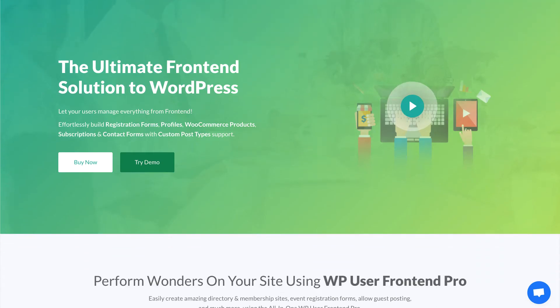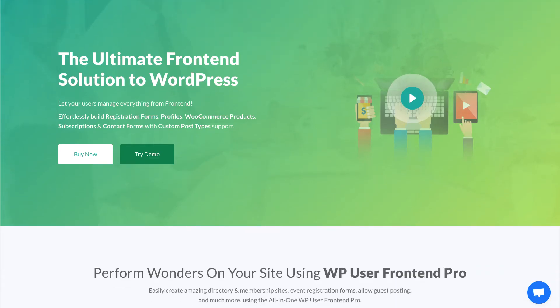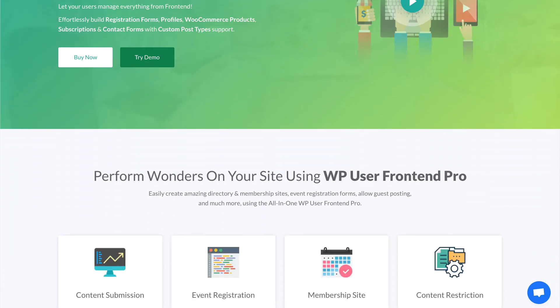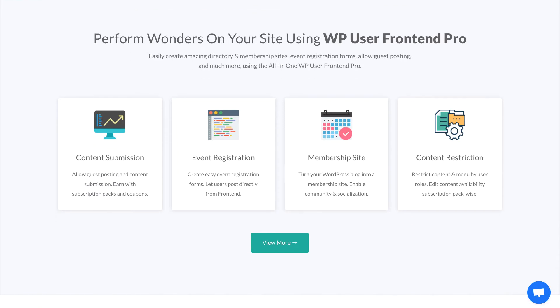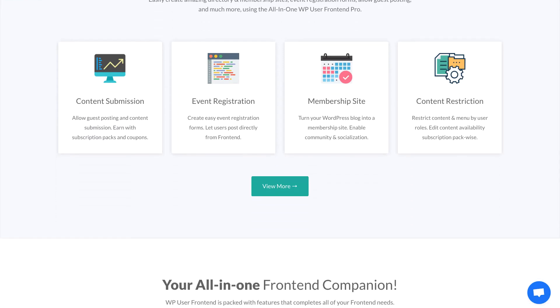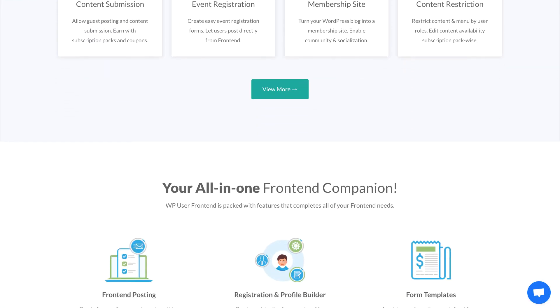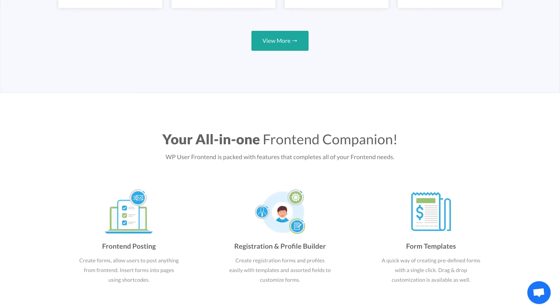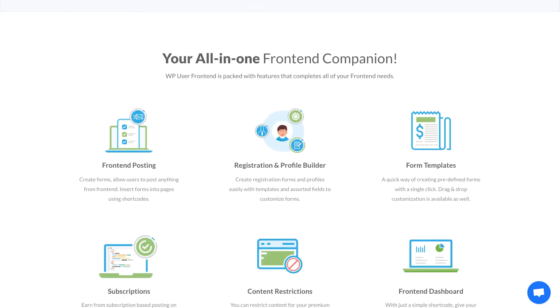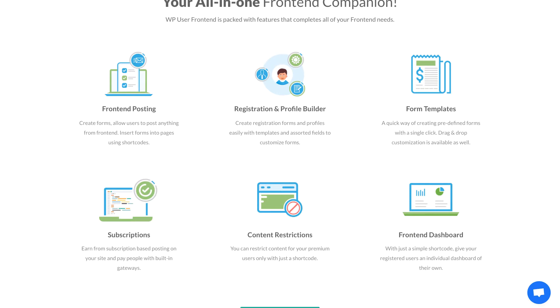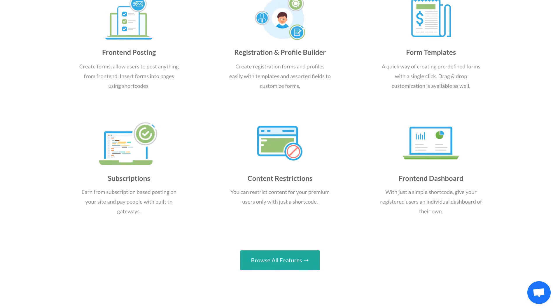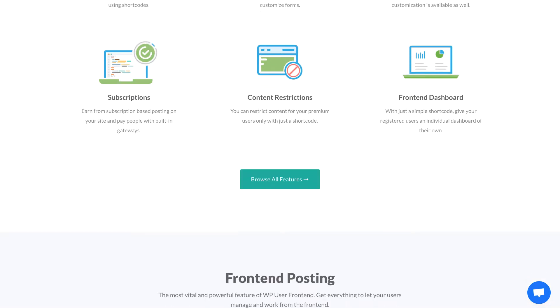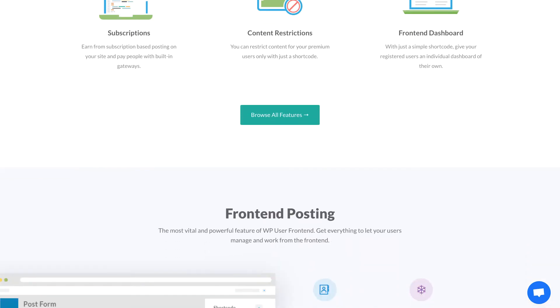WP User Frontend is one of the best front-end builder plugins for WordPress. It includes a front-end dashboard, front-end editor and publishing, and front-end uploader for WordPress user profile, post submissions, and memberships.